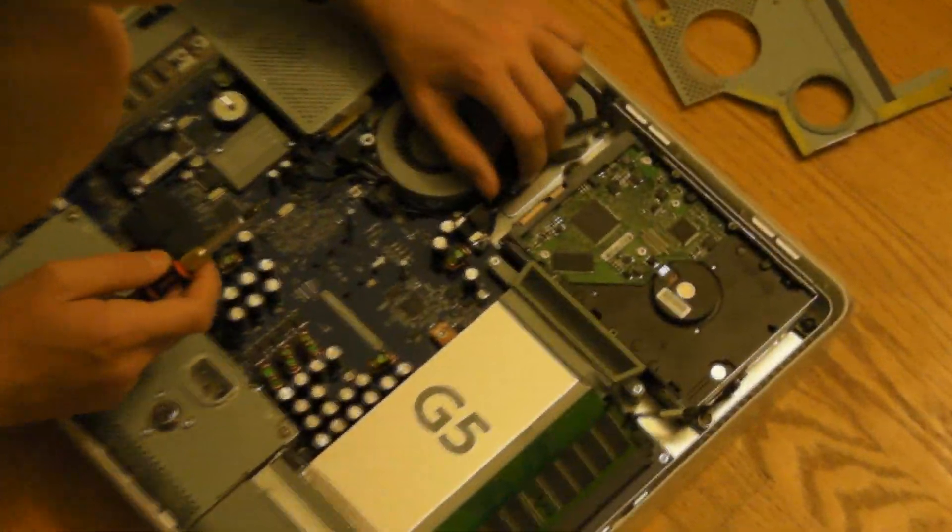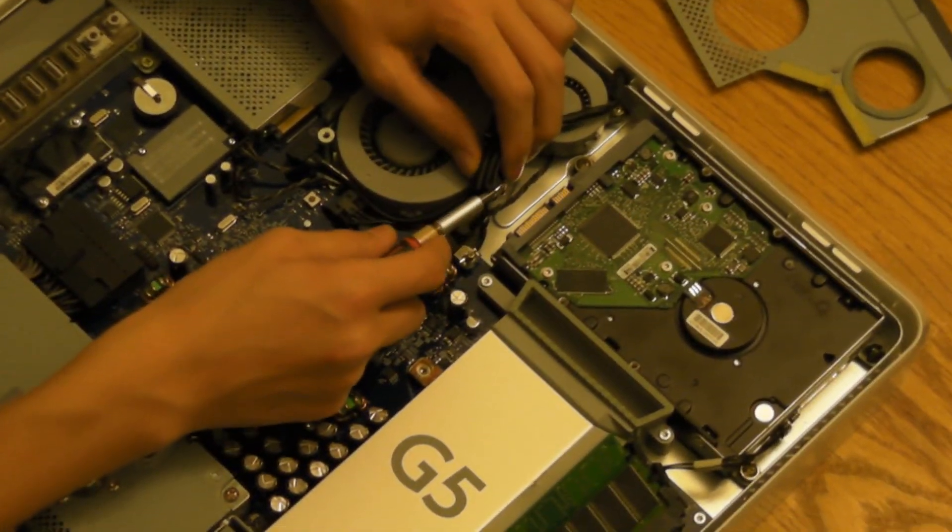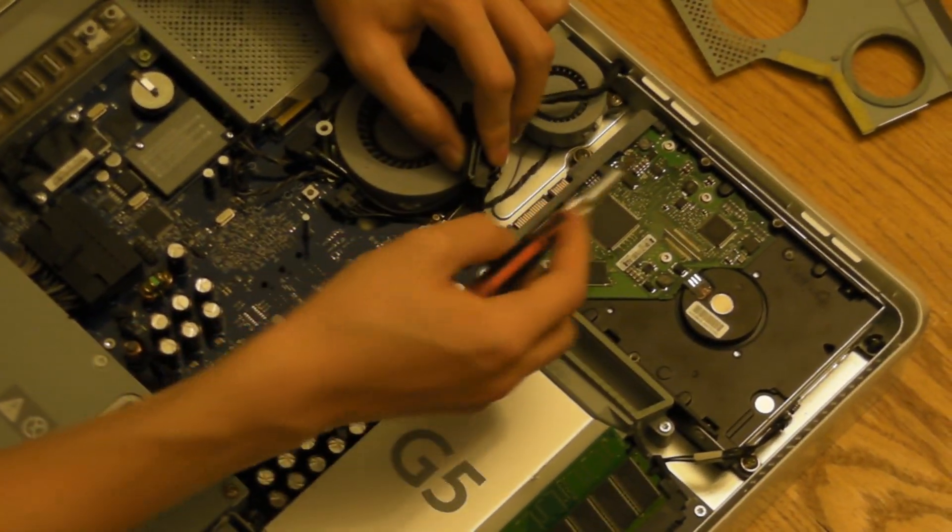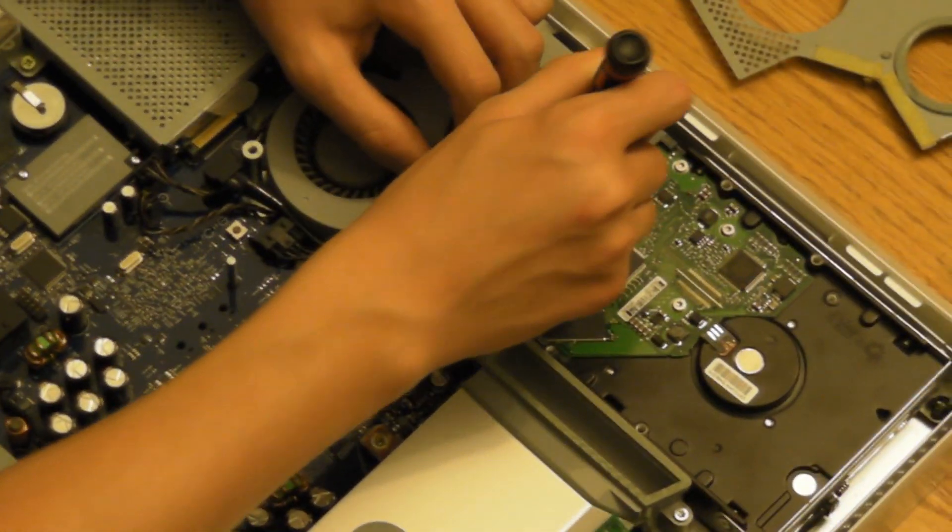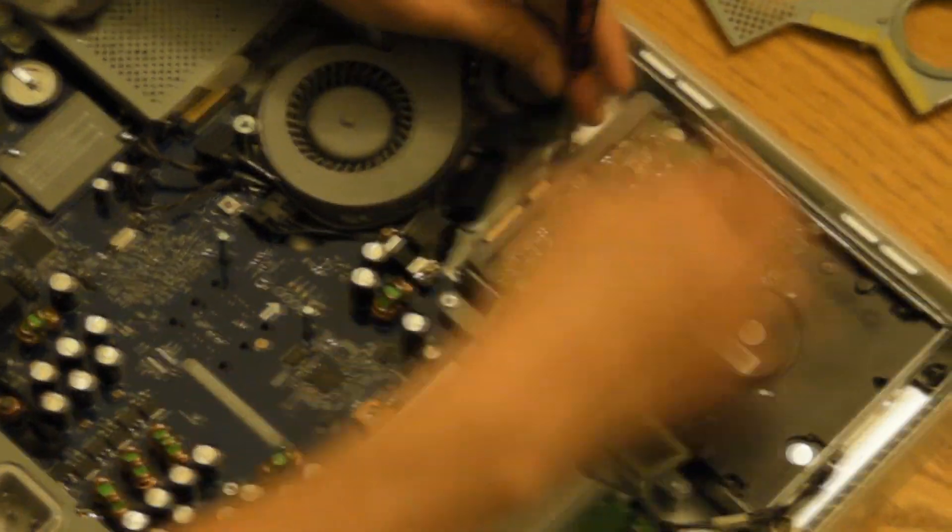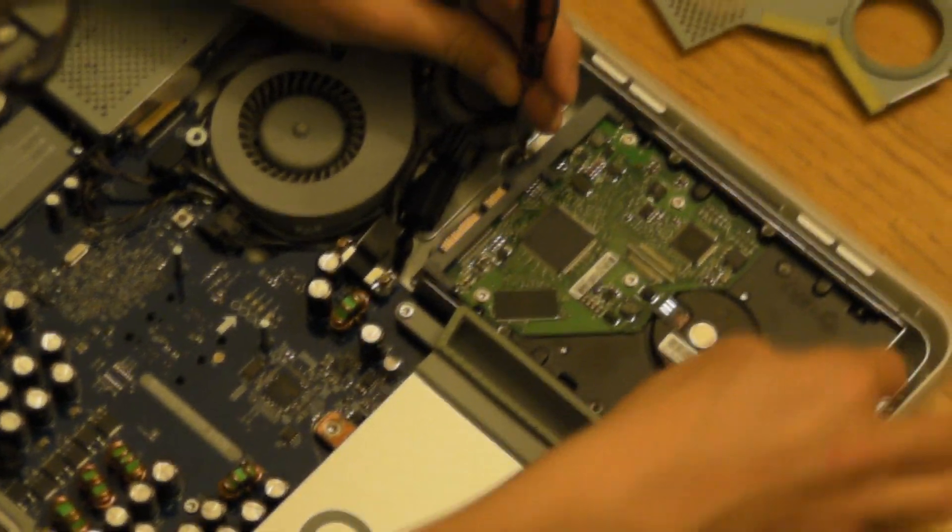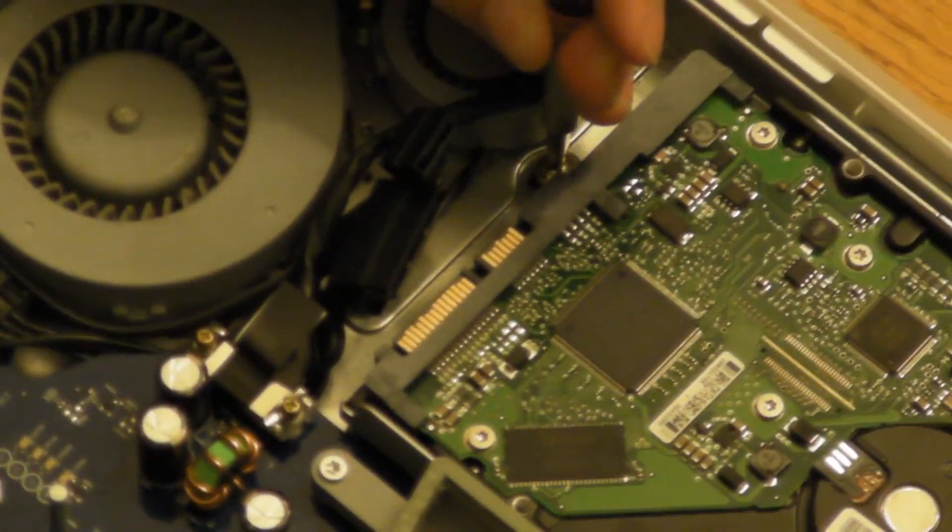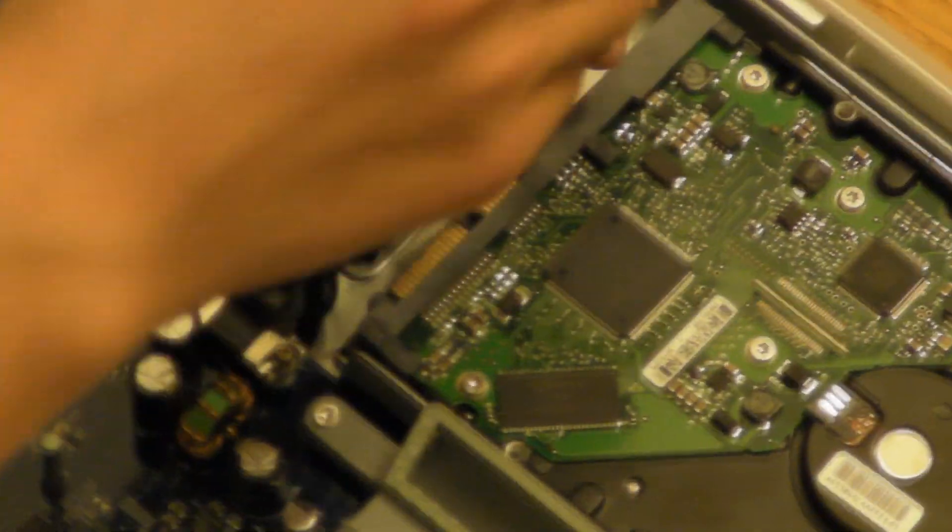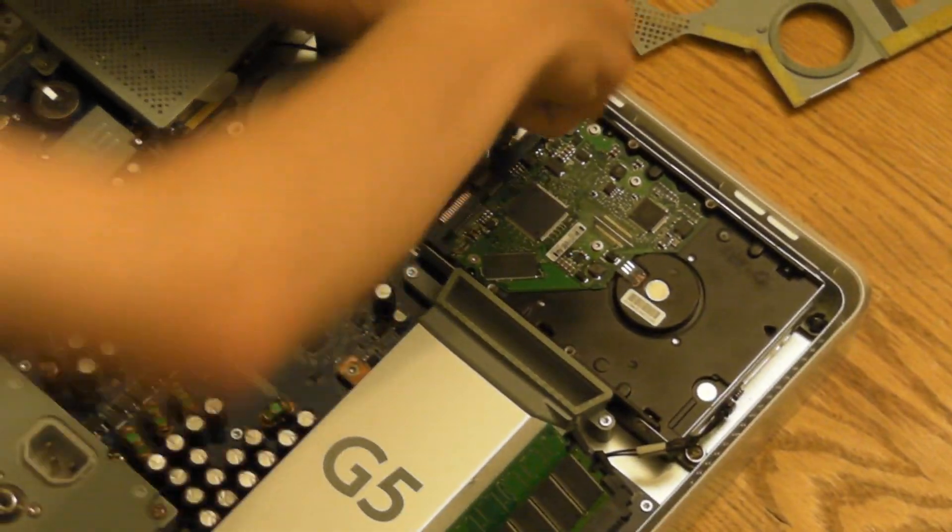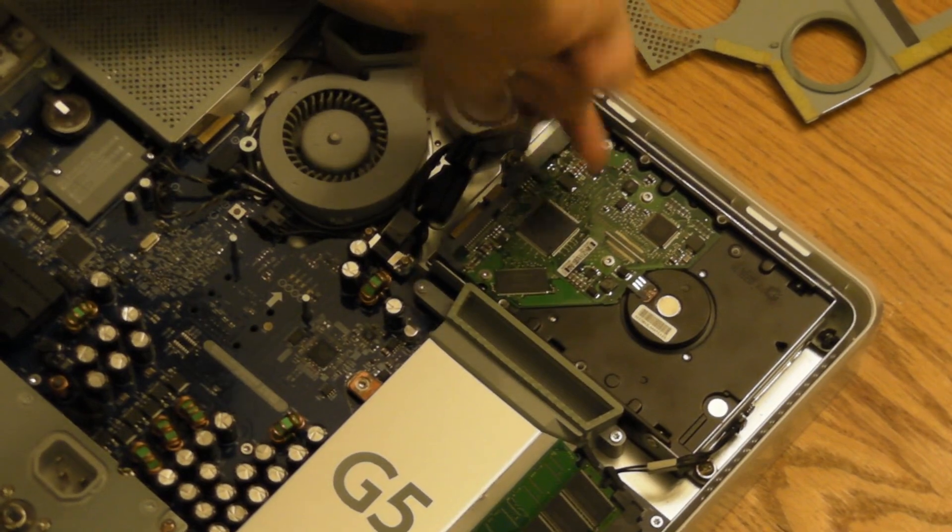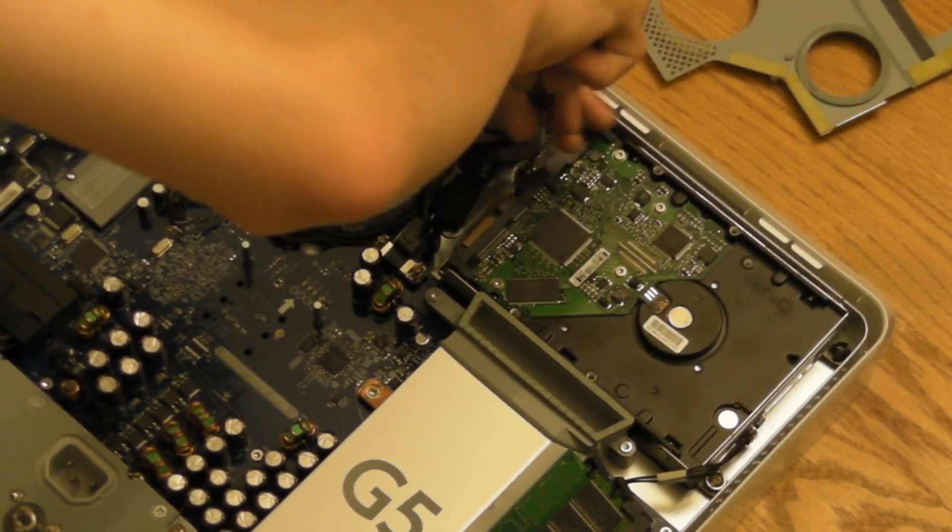Alright, so now that your SATA connectors are removed, just remove this screw right here and these two screws over here. This one's already missing for some reason. I have no idea why, but just remove it. It should be there.